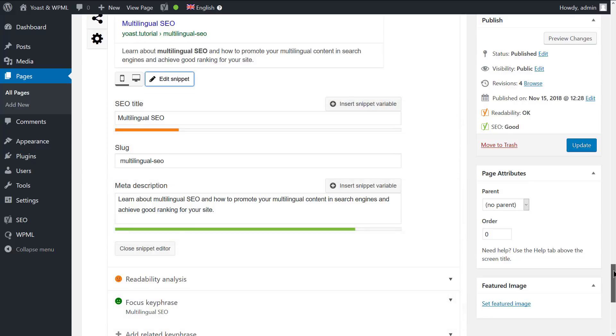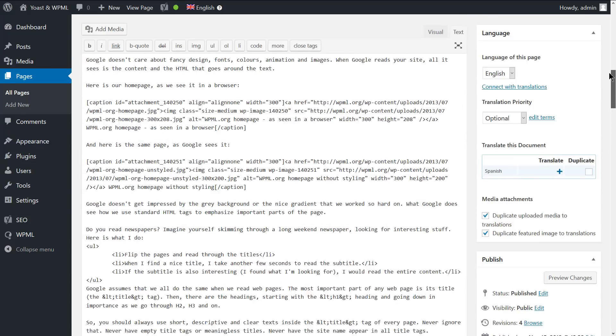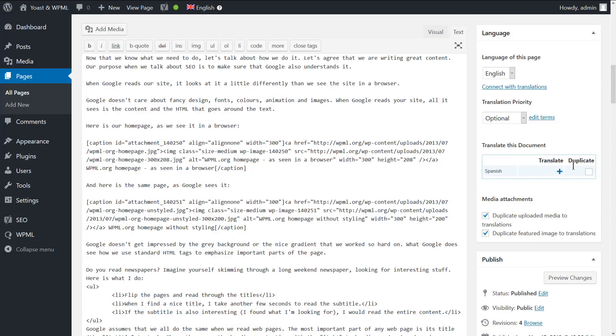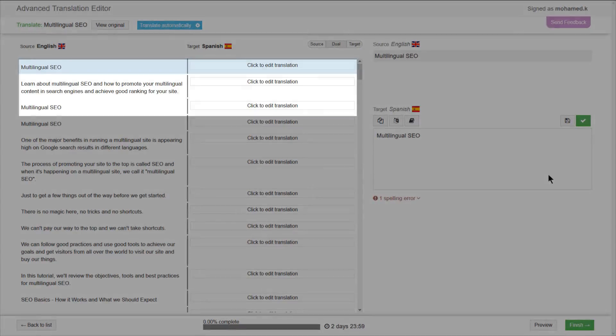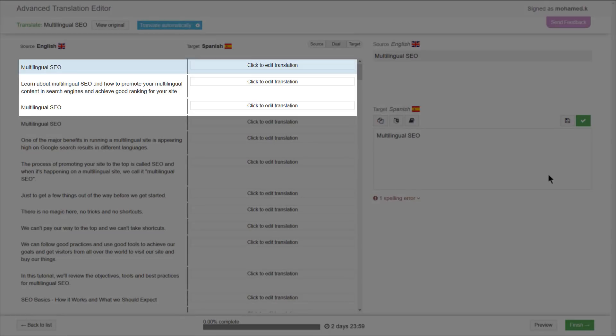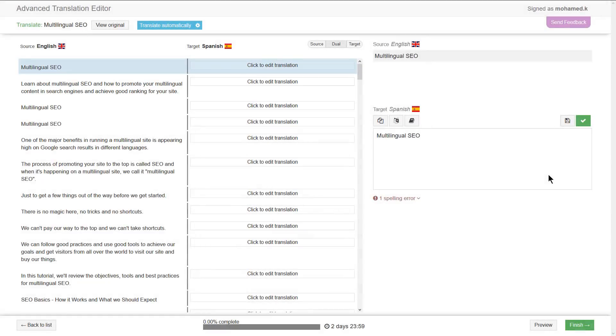To translate the page content along with the SEO attributes, click the plus icon in the language box. This takes you to the advanced translation editor. As you can see, the SEO textual attributes show on the top.